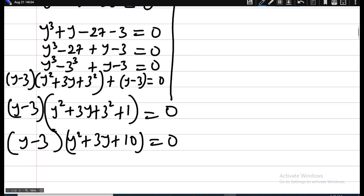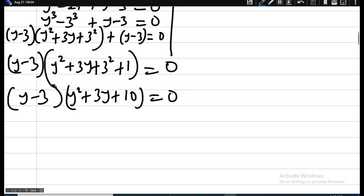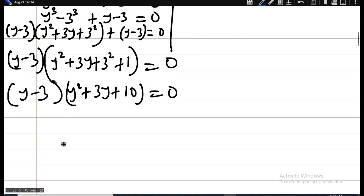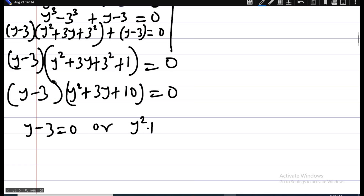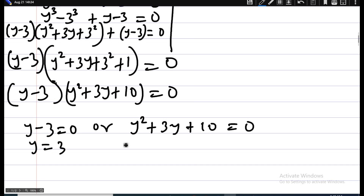Don't forget that when the product of two things is zero, at least one of them must be zero. So we conclude: either y minus 3 equals zero, giving y equals 3, or y squared plus 3y plus 10 equals zero. Since that quadratic is not factorisable, let's use the quadratic formula.